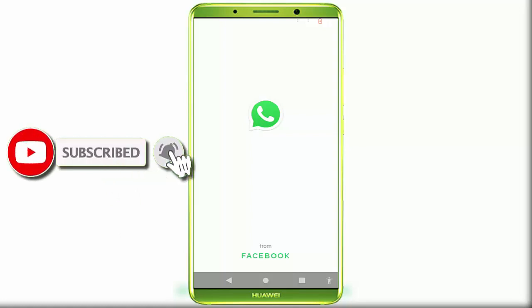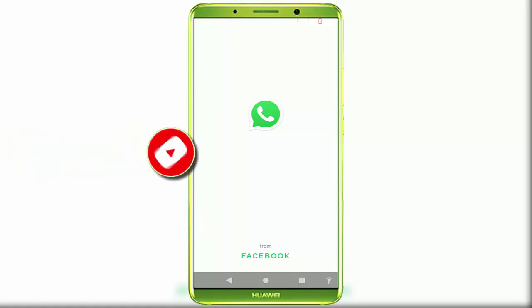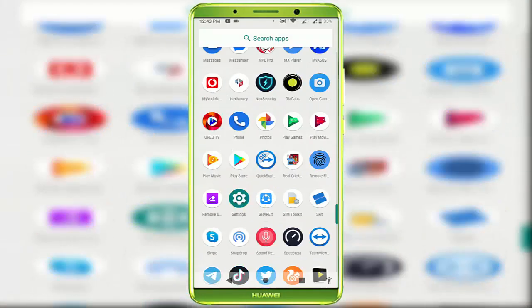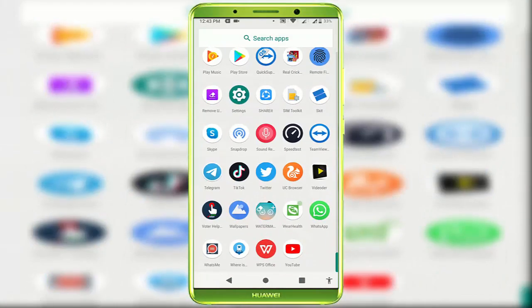In this video tutorial, I am going to show you how to fix WhatsApp when it's stuck on its logo when you're trying to open it. As you can see, I'm facing the same issue. Finally, I have got the solution to fix this problem. Let me show you a very easy and simple method to fix this.